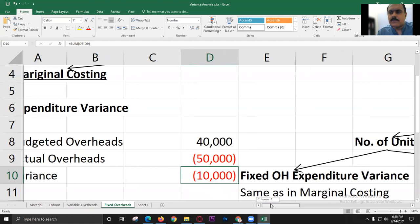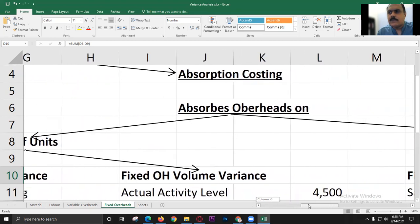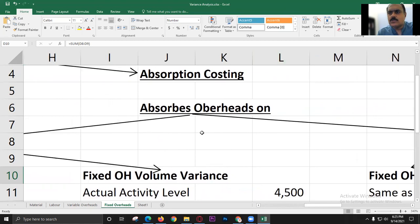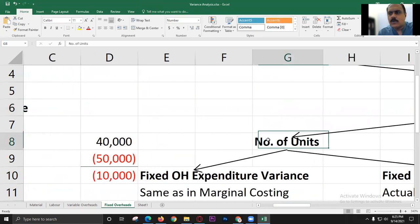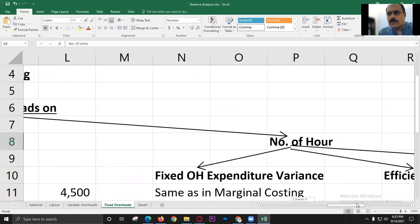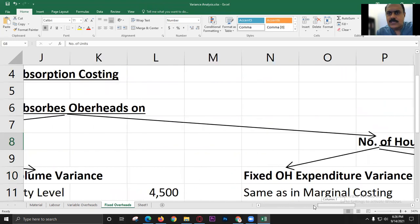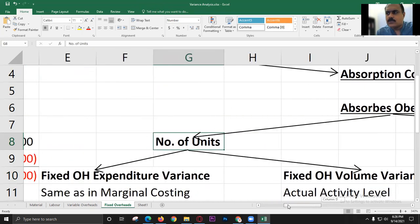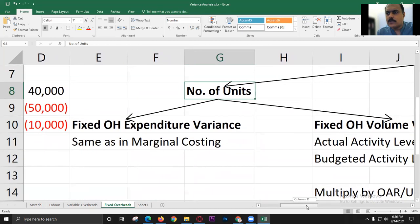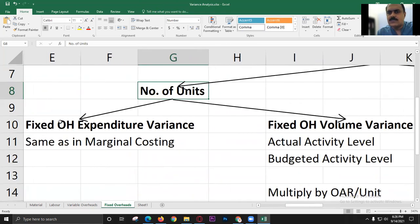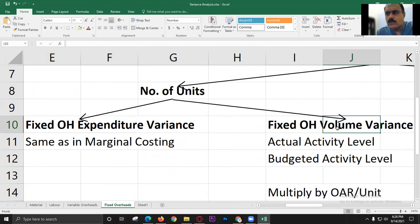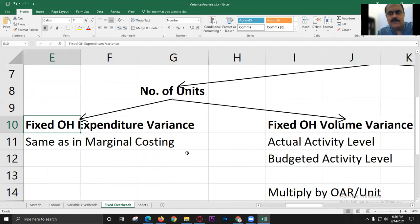The second situation is when the company uses absorption cost. When a company uses absorption cost, there are two variances: expenditure variance and volume variance. Overheads can be absorbed on number of units or number of hours. When absorbed on number of units, we have expenditure variance and fixed overheads volume variance.